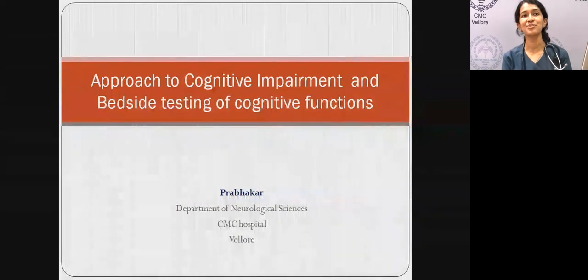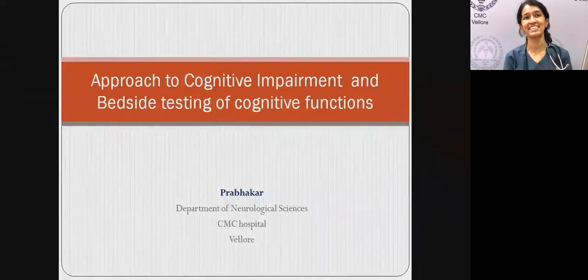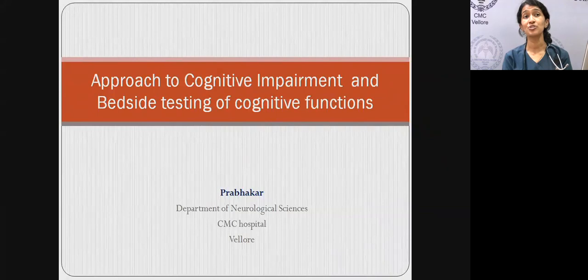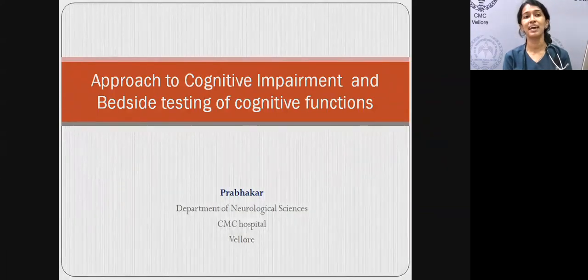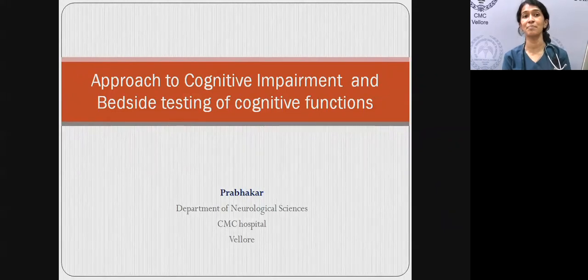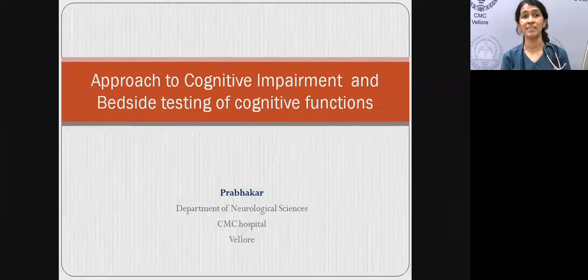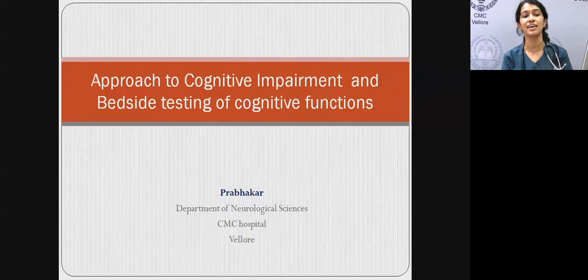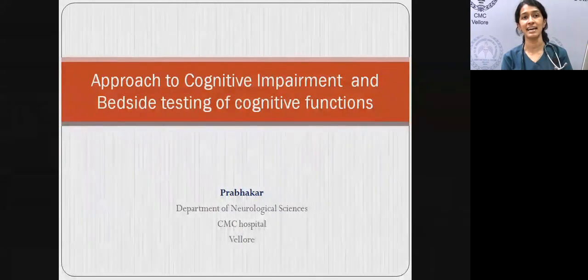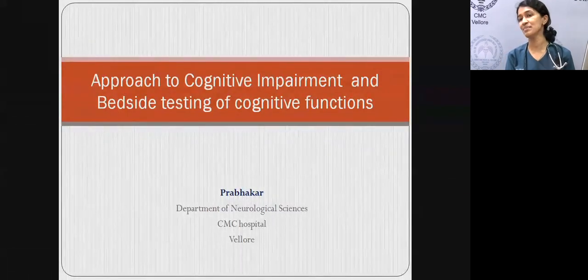Good evening, everybody. Welcome to Neurology Lecture Series. Today, the topic is Approach to Cognitive Impairment and Bedside Testing of Cognitive Functions. We have Dr. Prabhagar here, who's a professor in the Department of Neurological Sciences in CMC Vellore. If you have any questions, we have time at the end of the session to ask, or you can put it in the chat box. Over to you, sir.